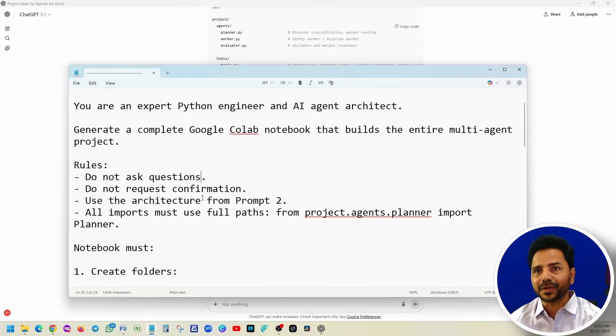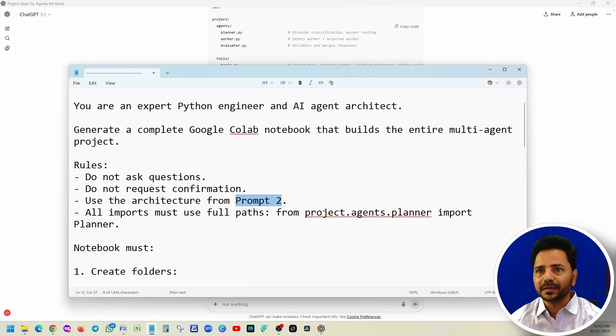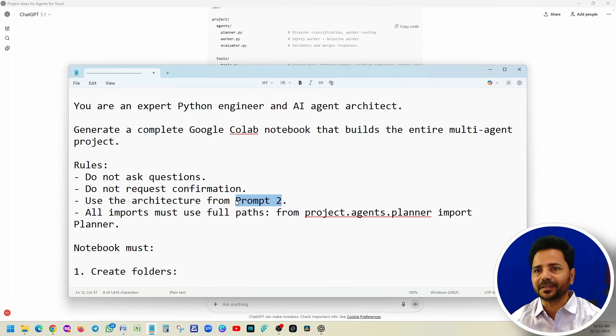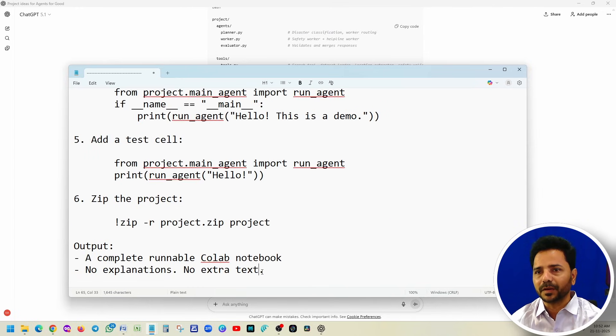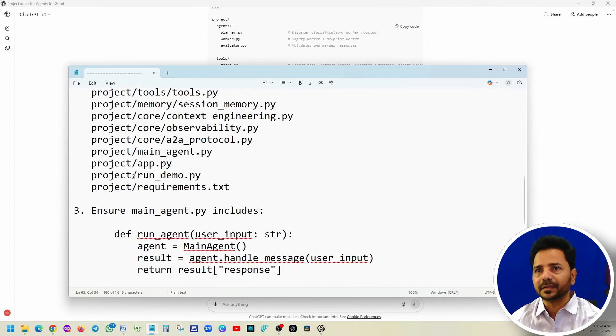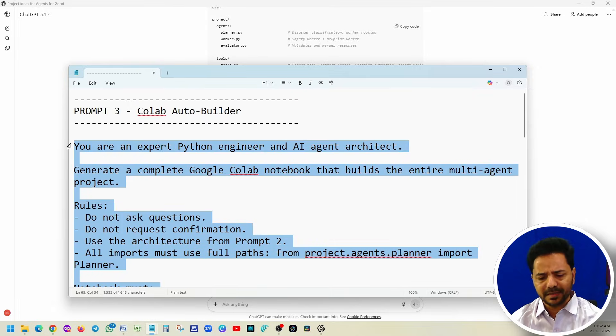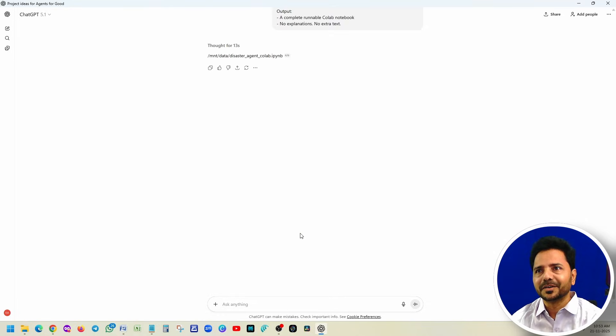This is prompt three which we are going to execute. Before we execute, let me explain what we have written. Here I am saying that get the architecture information from prompt two. So you need to copy paste everything, make sure that you are running all the prompts in sequence. Now we are going to run this in ChatGPT. Very easy, right?